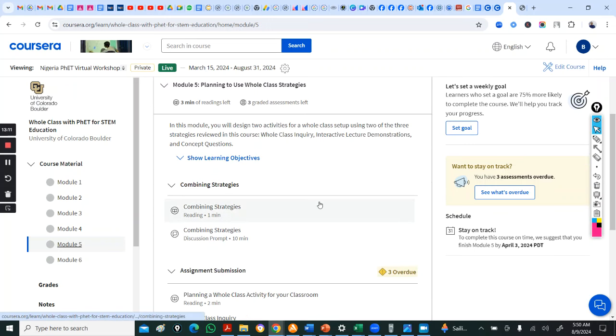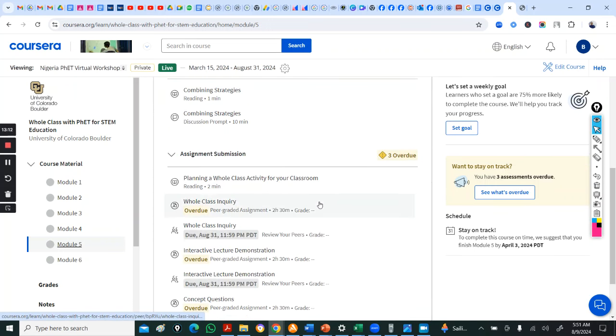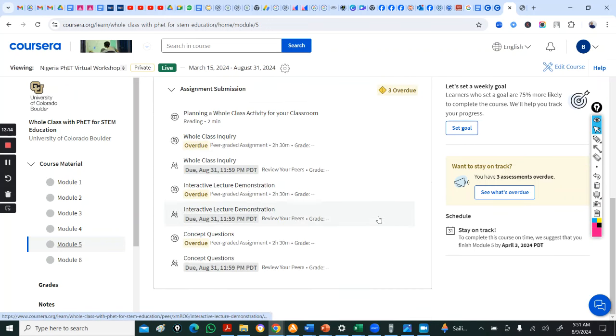You'll see the template. Examples. Go to model two. This is interactive lecture demonstration. Go to model four. This is concept questions. Then, in model five, here you are to submit.